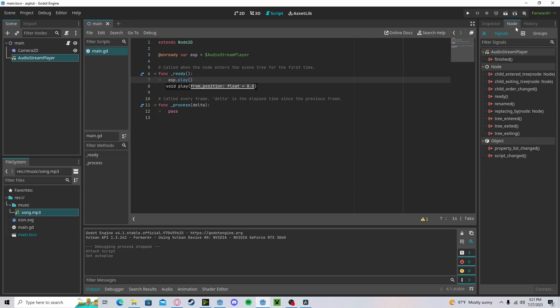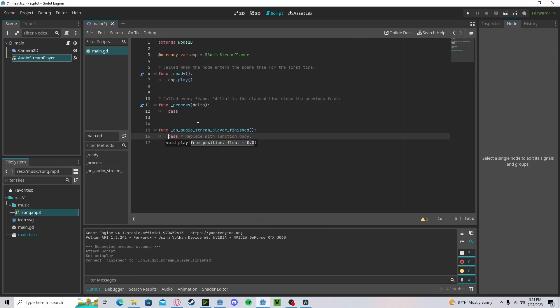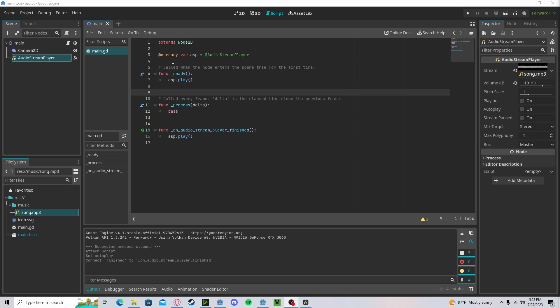If we want to loop it, subscribe to the finished signal. And here, we will simply put play. Now, it'll loop.